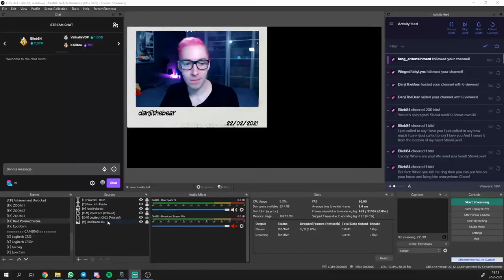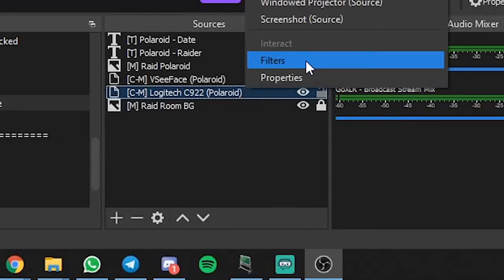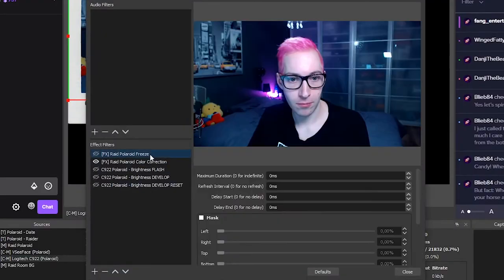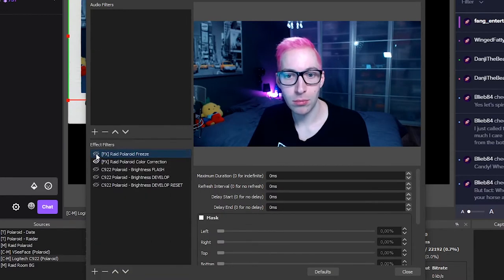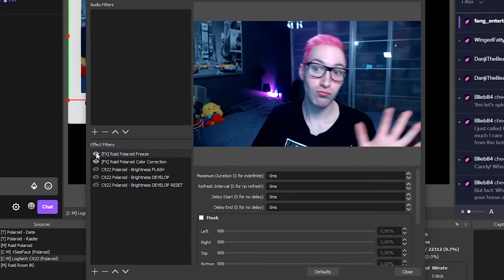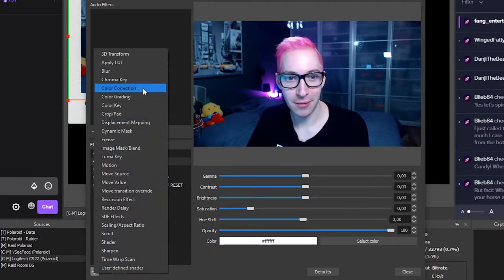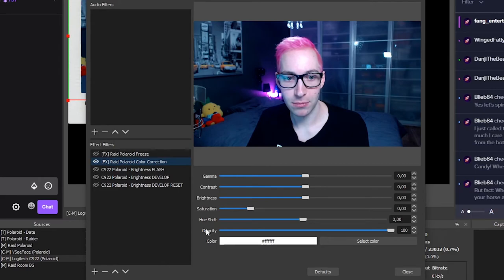Next up, we're going to go back to our Polaroid scene that we created earlier and add some filters to the webcam. These filters are going to simulate the effect of a flash going off and then the Polaroid photo developing just like an actual Polaroid does in real life. Right-click on your webcam source and select filters. First, we're going to add a freeze filter — this filter will create a freeze frame effect, basically the effect that's going to take the photo. You don't have to change anything to these settings, but you should see the webcam is instantly frozen when you add it. Be sure to disable this filter for now. Next up, add a color correction filter. Again, you don't have to change anything — just leave it as is, but be sure to leave this filter enabled.